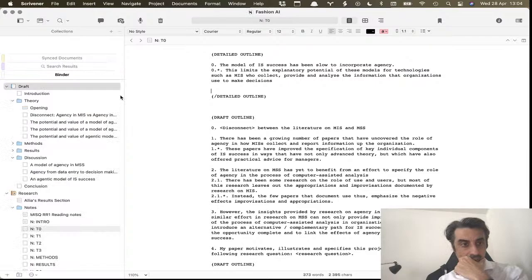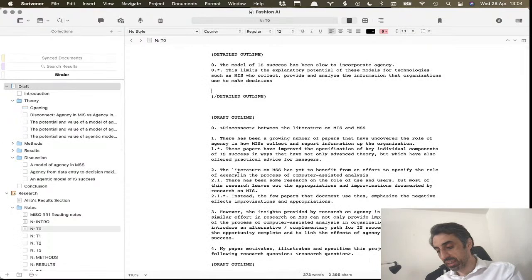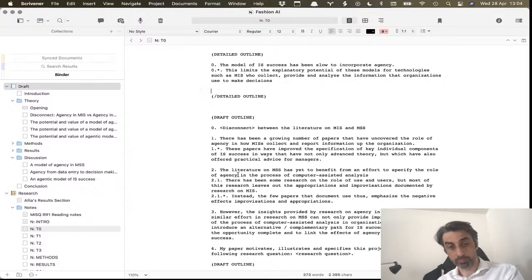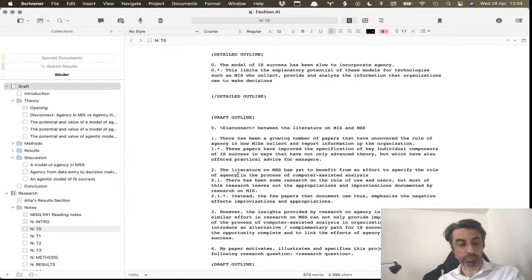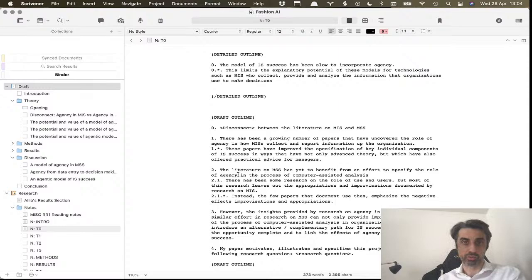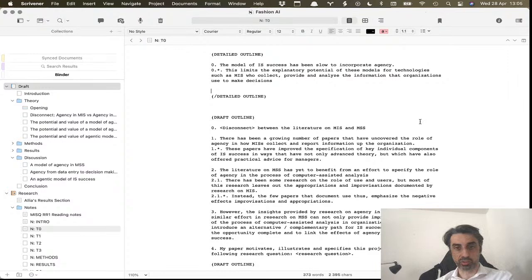There are basically two ways of integrating a reference manager with Scrivener. Several reference managers, thinking about one that I use like Papers, which became so bloated that I gave up on it, have a system-wide cite function.